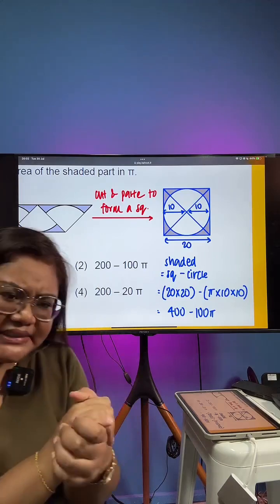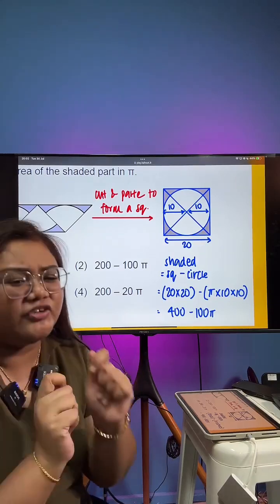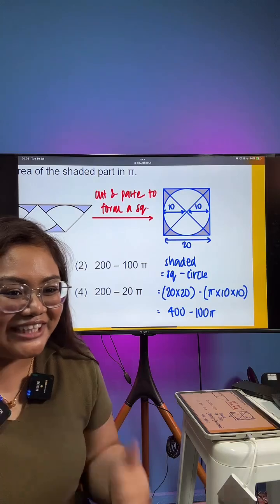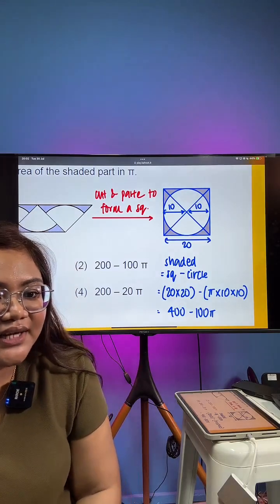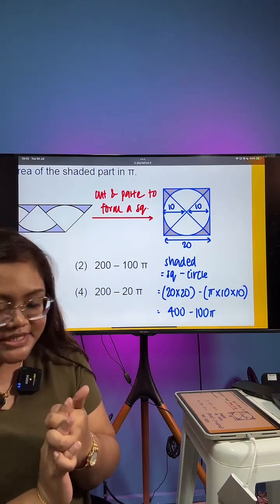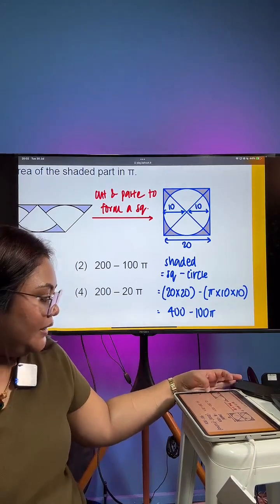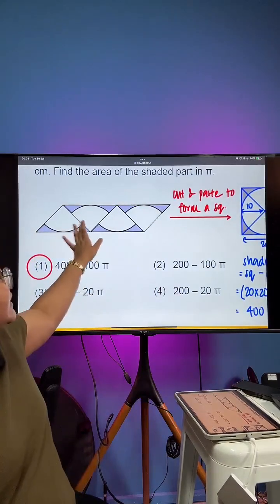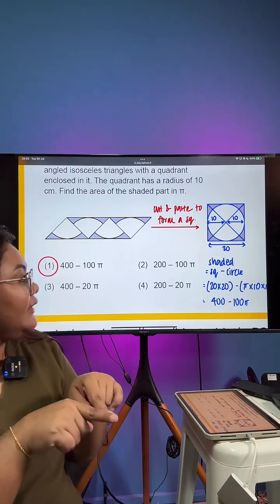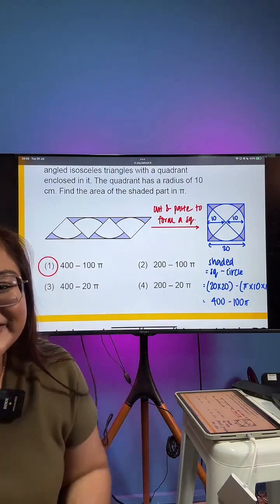Some of you are saying this is too easy for primary school — but actually what we want to test is your creativity to see if you are able to form a circle based on your four quadrants. Please be very careful: 10 times 10 is not 20, it should be 100. What I've done is put all four triangles together, rearranged them to form a square, and got a circle within a square. The length of the square is 20 times 20 because the diameter of the circle is 20.